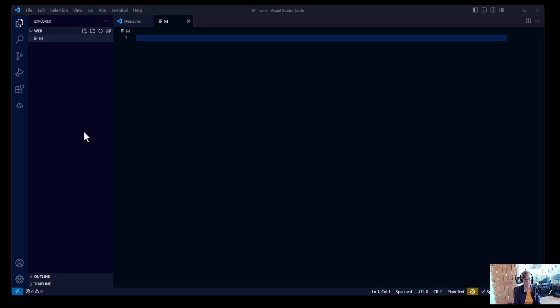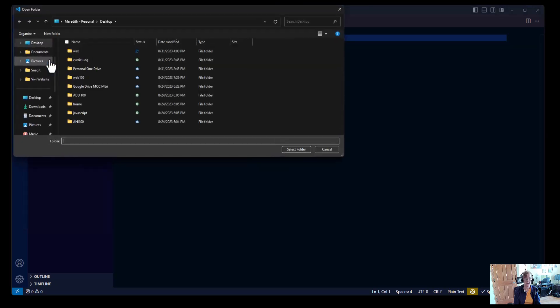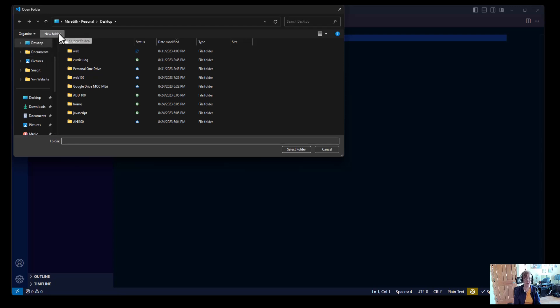Hi, everybody. We're going to start by creating a folder that we're going to put everything in. So you should have Visual Studio Code open. And you're going to go to File, Open Folder. And you're going to create a new folder on the desktop or wherever your teacher instructs you to save it.